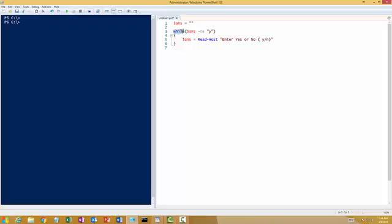So we start the while loop by typing while followed by two parentheses and within this parenthesis section we put in our condition.